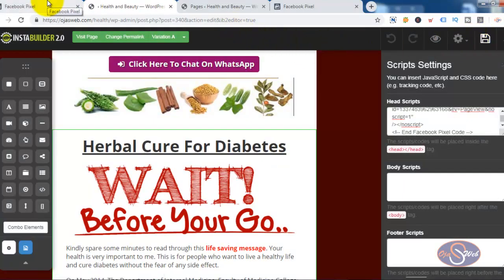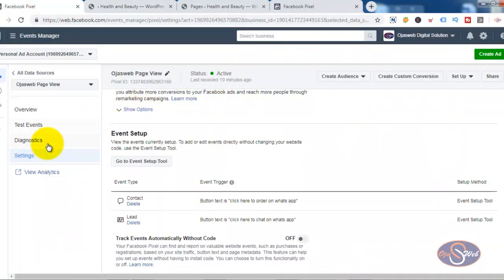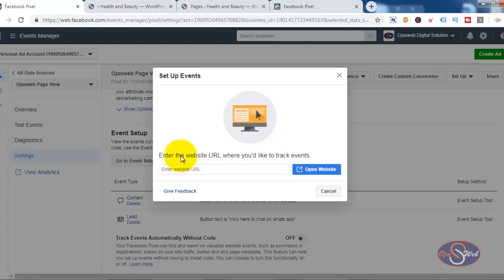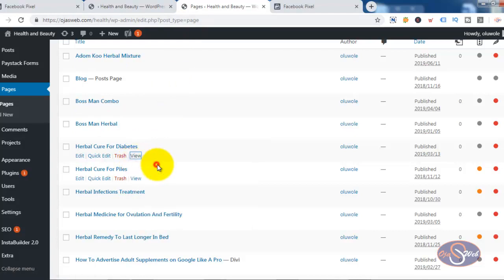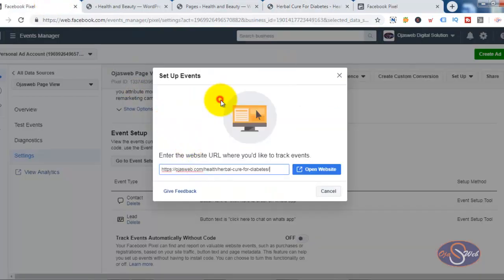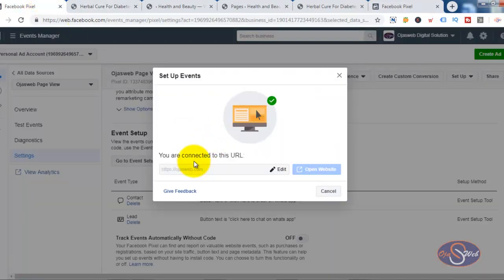Now that I've saved the page, I'll go back to the Facebook Pixel settings and test that particular setting to see if it's configured correctly. I'll click on 'Go to Event Setup Tool' again, copy and paste the URL of that page, and test it. The page opens and now Facebook says 'You are connected to this URL,' which means the pixel has been installed correctly. The next thing I'll do is set up event tracking for this particular page.